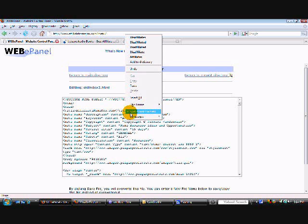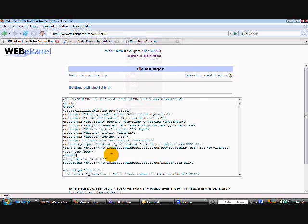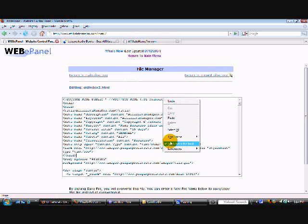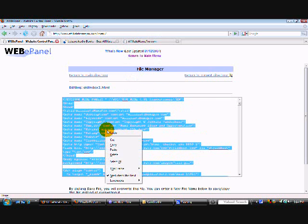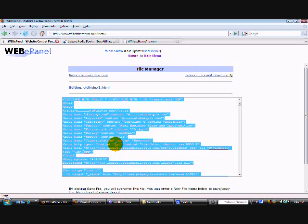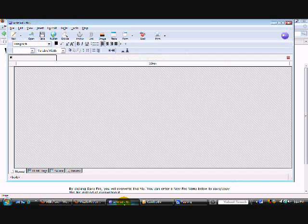To do that right click, select all, right click again and click on copy. Now let's go to NVue.